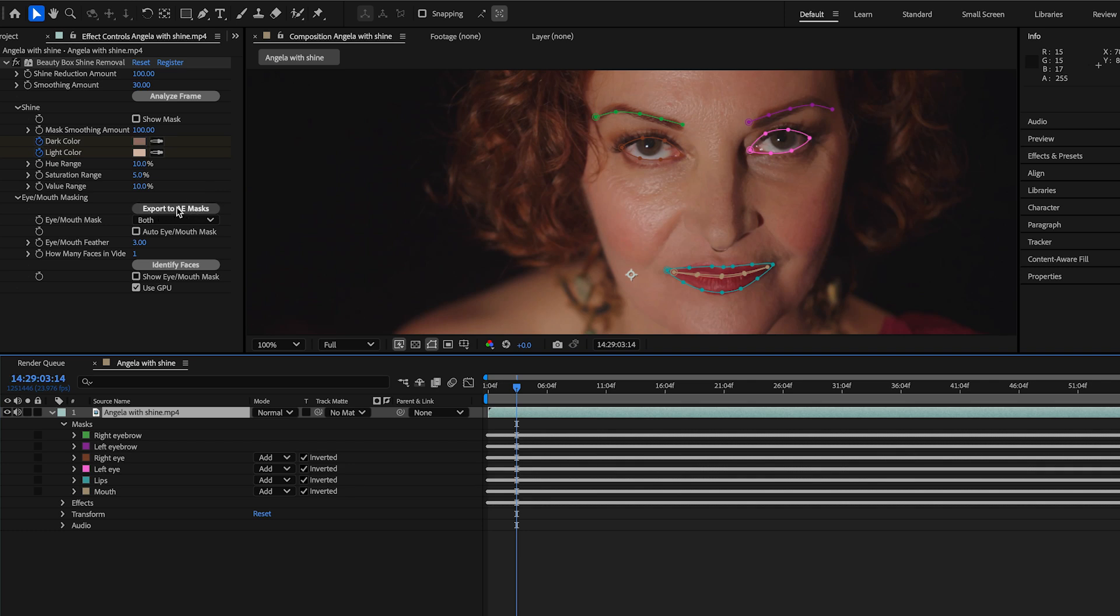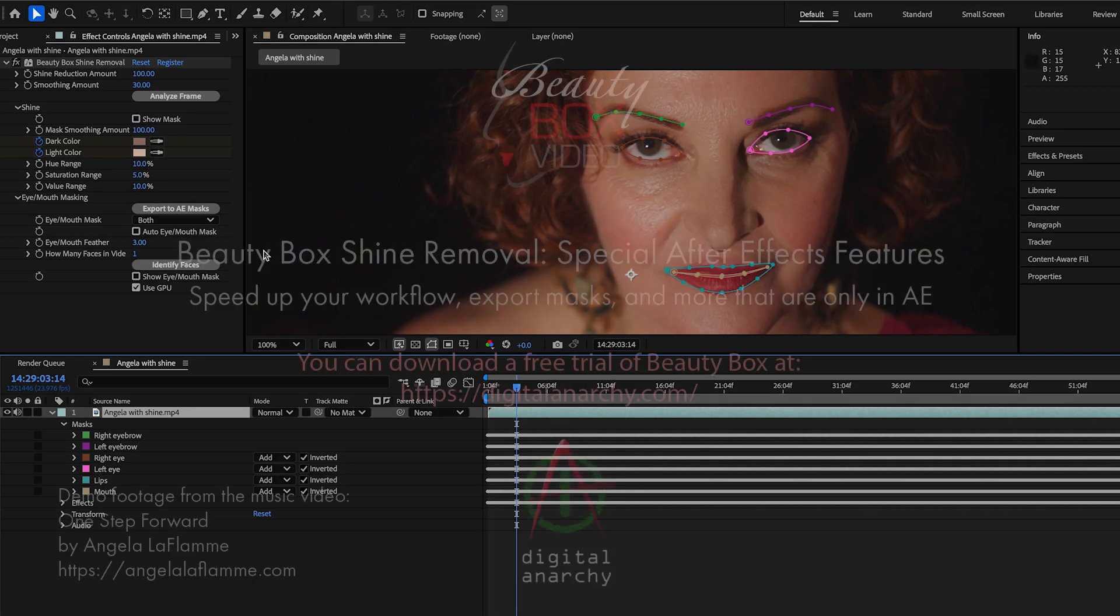Again, the export to AE masks, which generates these splines. And of course, identify faces, which allows you to store all of the AI data in your project and make use of it so that Beauty Box doesn't slow you down. So it's definitely a way of speeding up your workflow.